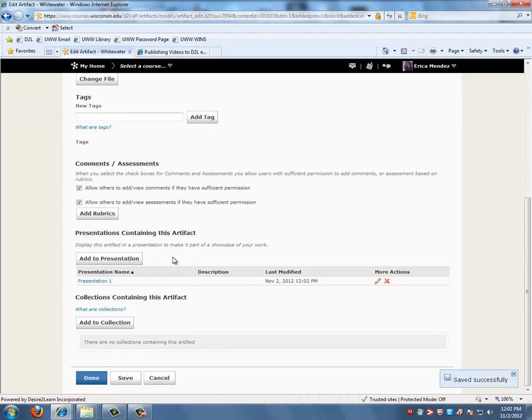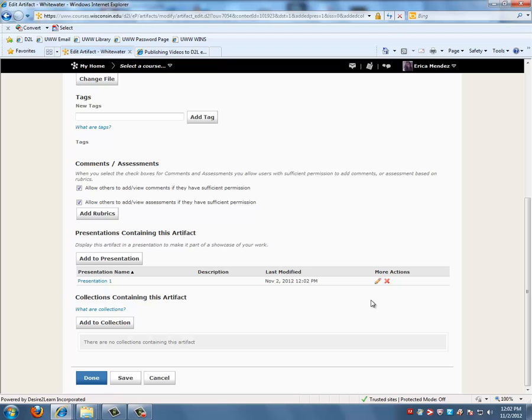When you scroll down, you'll notice here that you've added this video into this presentation. Next, we need to change the specific display options for our video. So click on the Edit tool.